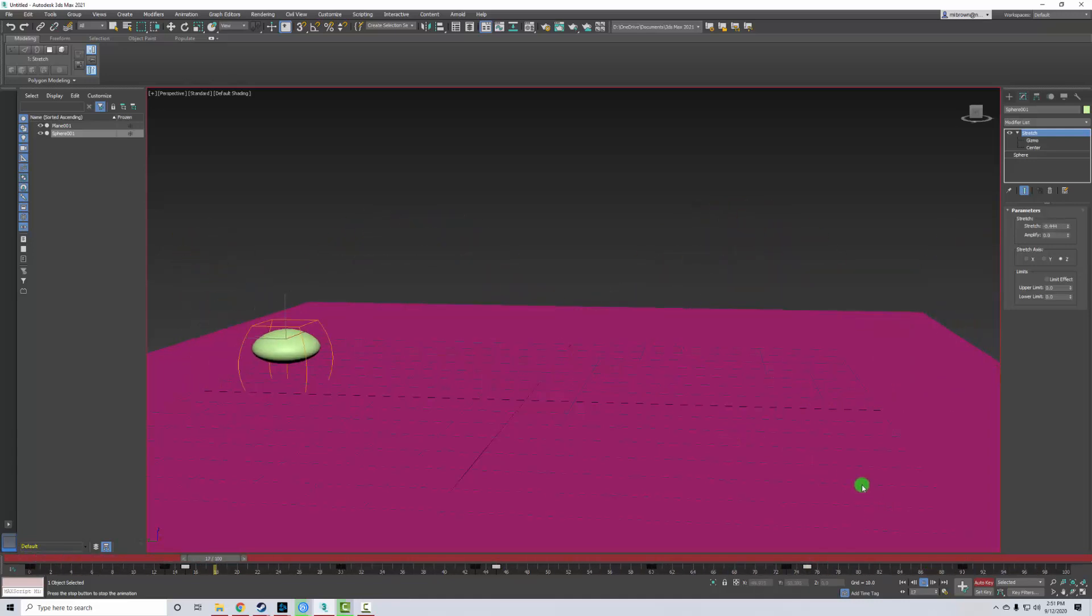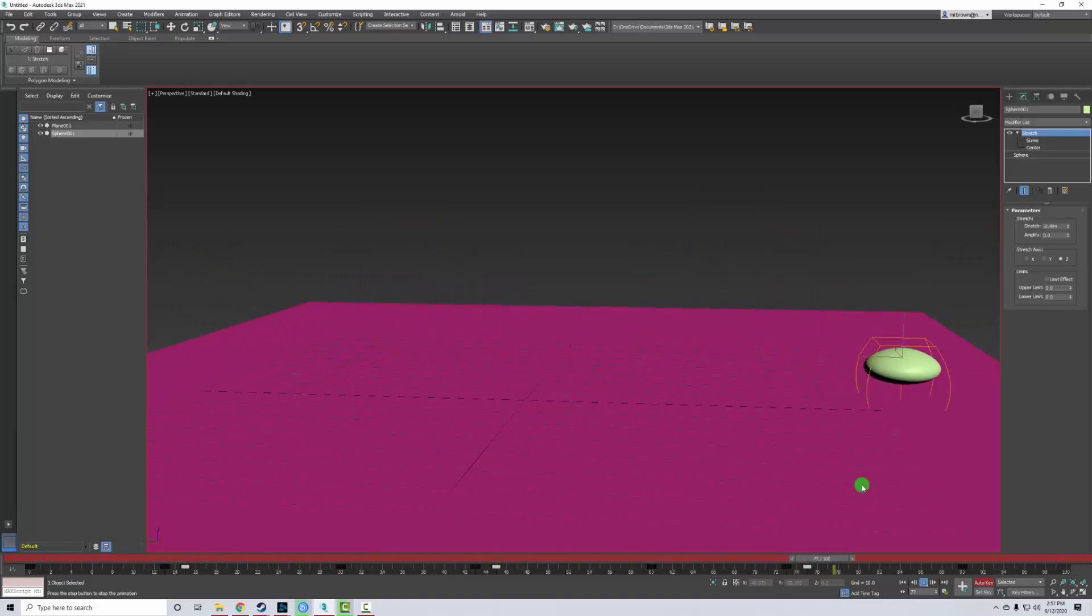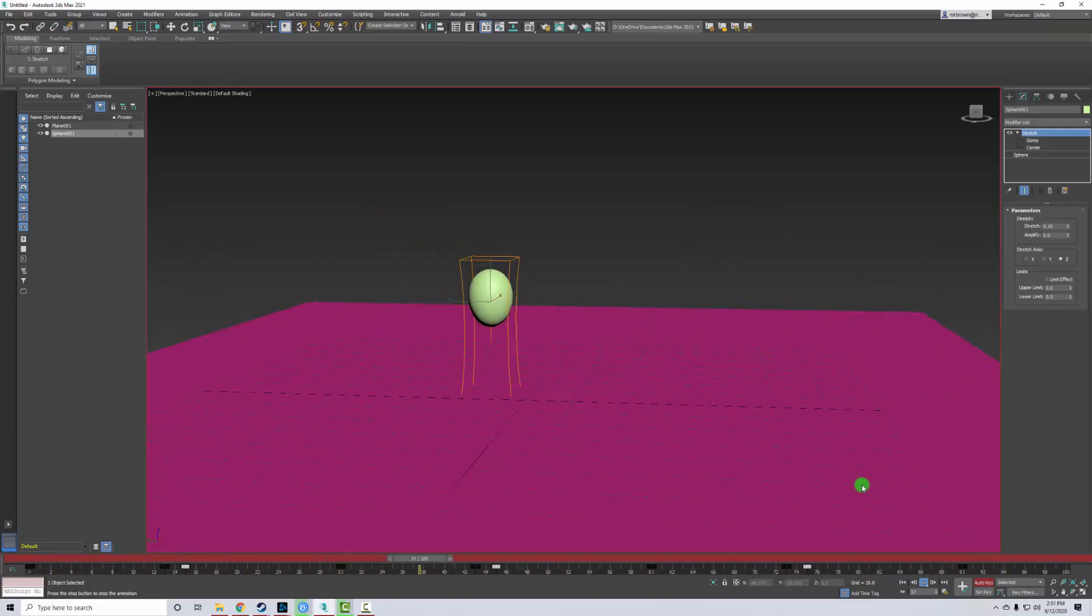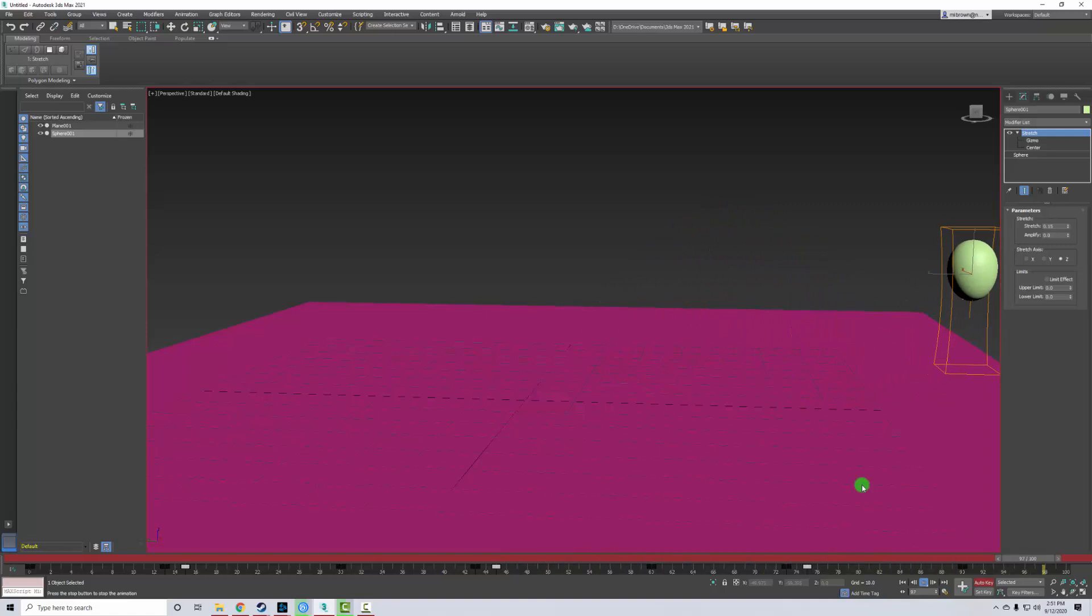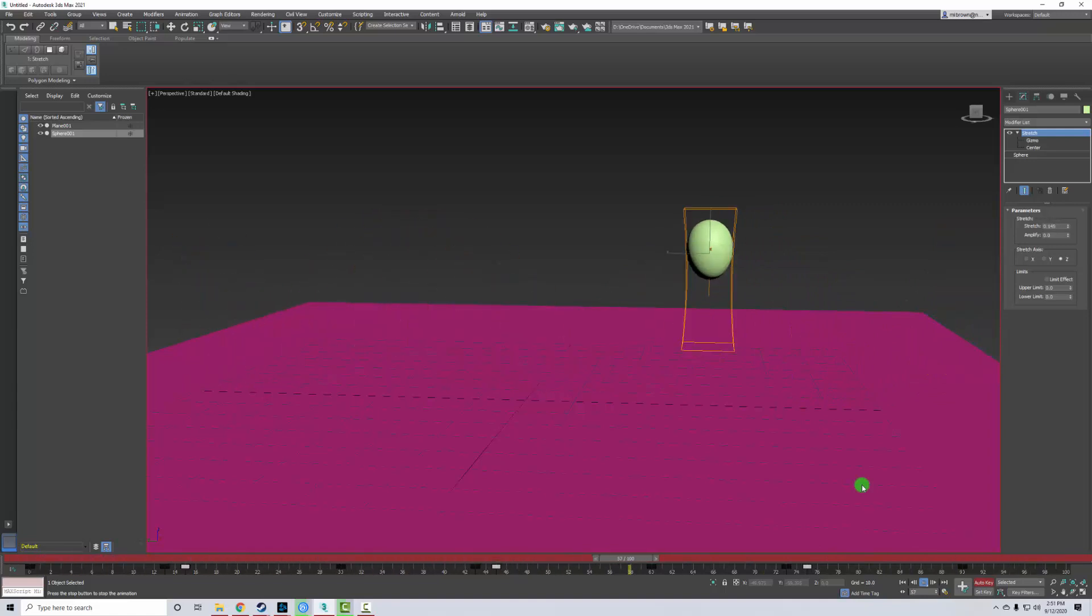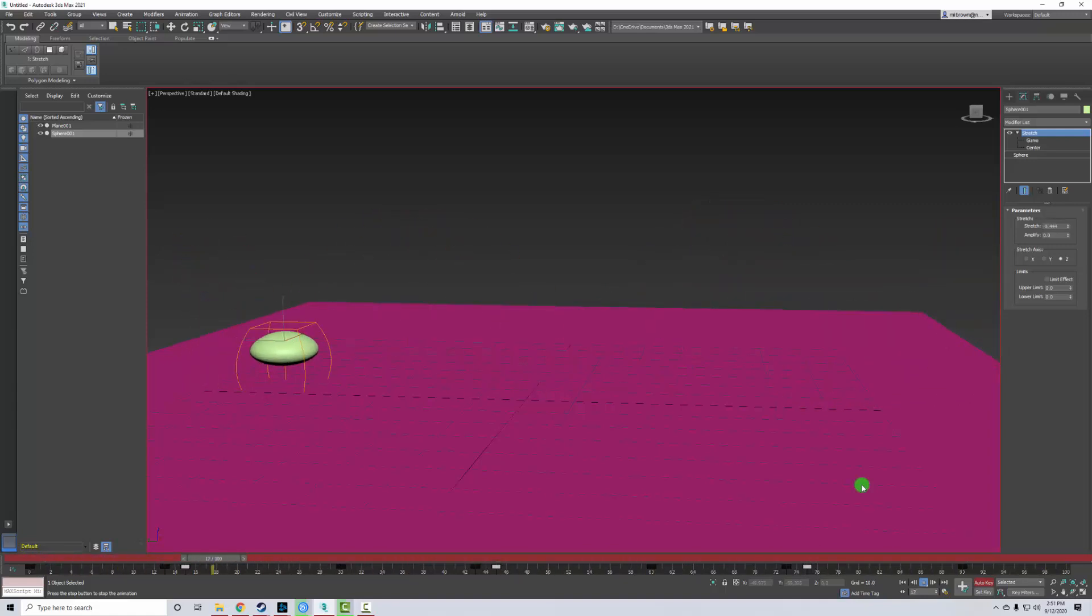And that's it for adding the cartoon motion. So the next thing we're going to do is add a camera and render out our finished animation. So I'll be going over that in the next video.